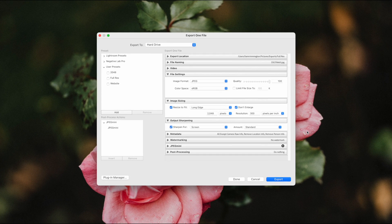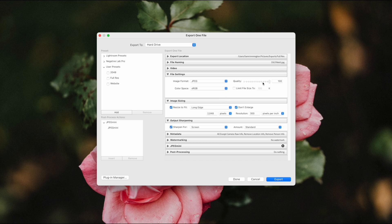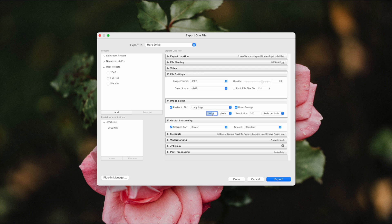So back in the export panel and starting off with the file settings, I'm going to leave the image format as JPEG and the color space as sRGB. Again, I'm going to leave the file size unchecked, but I'll set the quality slider to around 70.